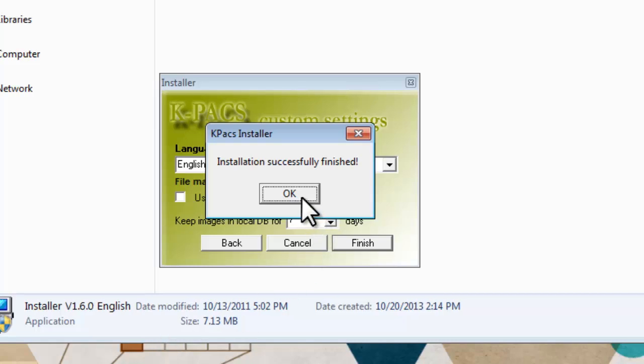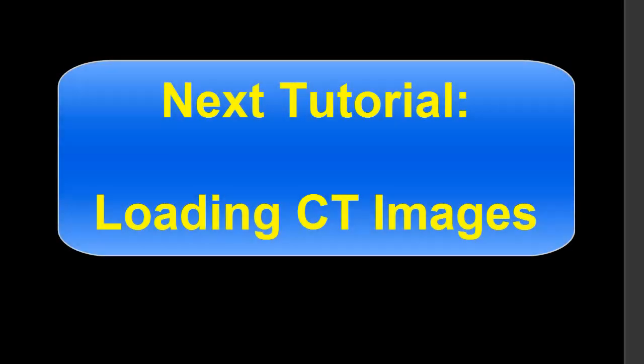You have successfully installed. This ends the installation tutorial. Let's move on now to the next tutorial where I will show you how to load CAT scan images into K-Pax.